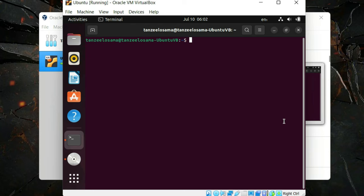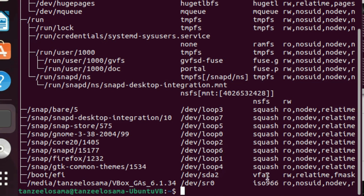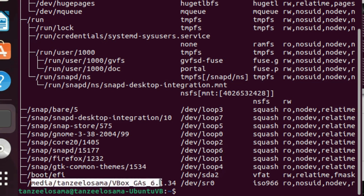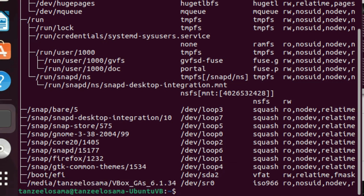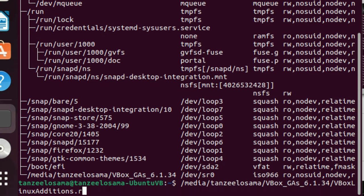Let's first check the name of the mounted disk image so we can access the installation files. I'll write 'findmnt' and hit Enter. At the bottom you can see the path: /media/[username]/VirtualBoxGuestAdditions. This is the folder we need to access. I'll write the sudo command with the full path — make sure not to make any mistakes while writing the name of the disk image or the file, because even a small mistake will prevent the installation from running.